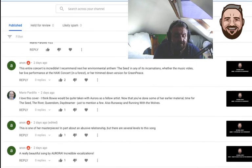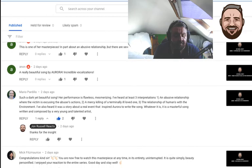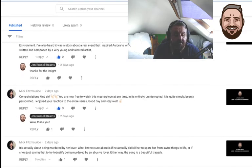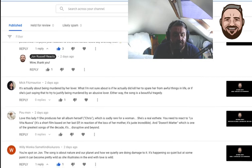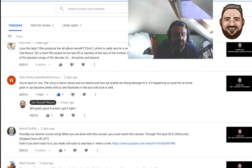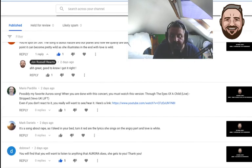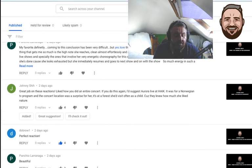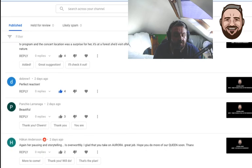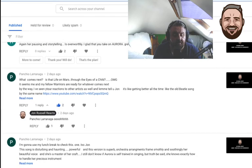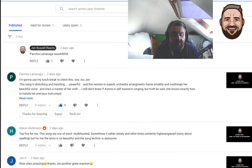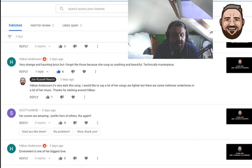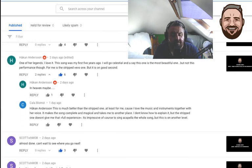Who else have we got here that is a regular commenter? Mick Fitzmorist, thank you very much, really appreciating all your comments. Willie Wonka, yep, spot on - It Happened Quiet, amazing tune. There's old Pancho again, nice one pal. Dubrow, Hacken Anderson, thank you very much as well for your comments. You commented a lot and gave me quite a bit of background on Aurora.